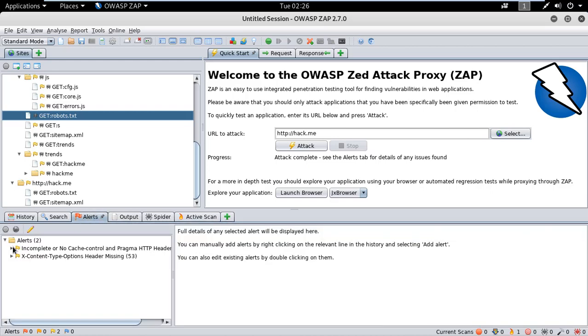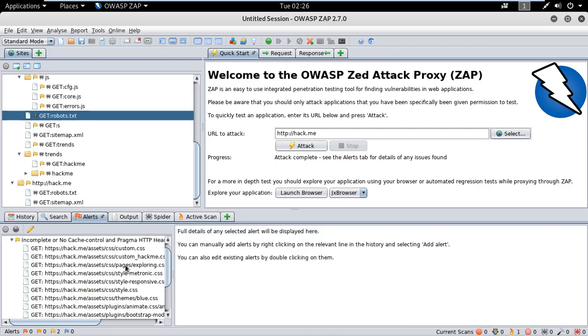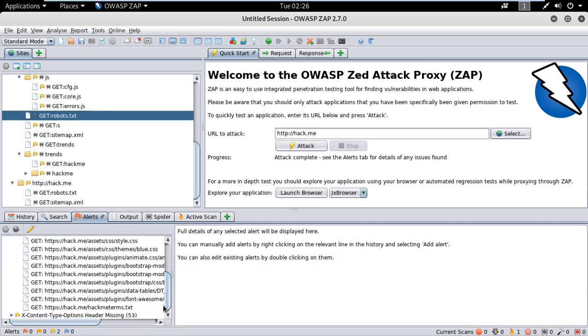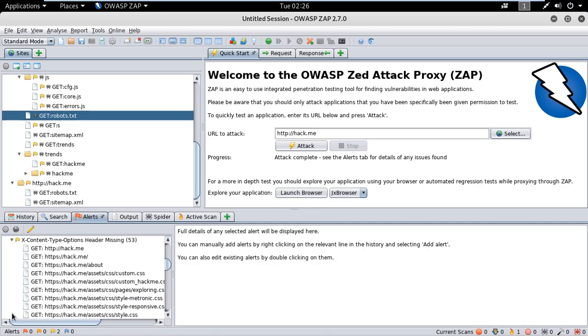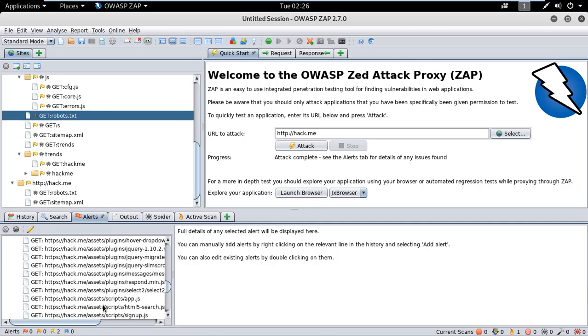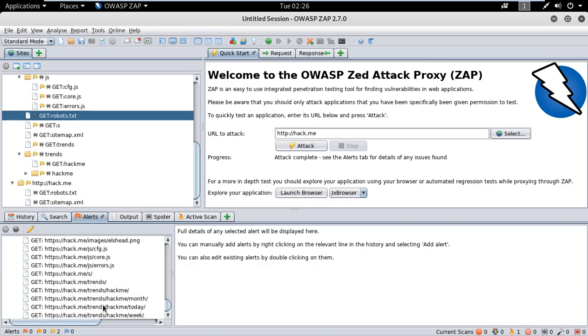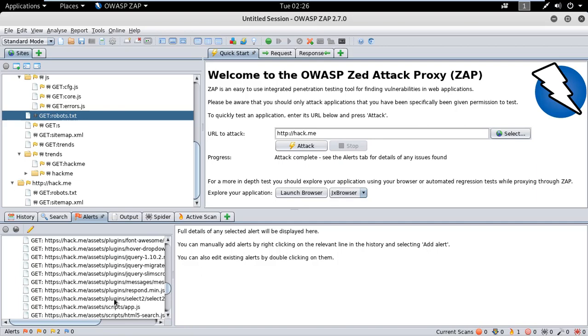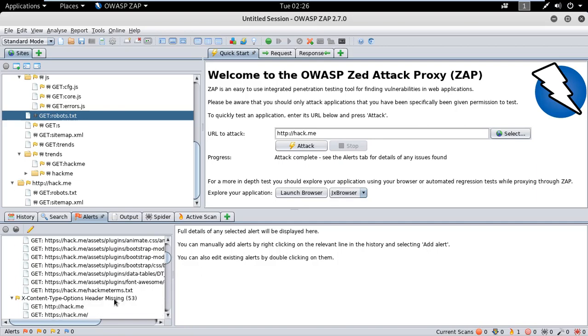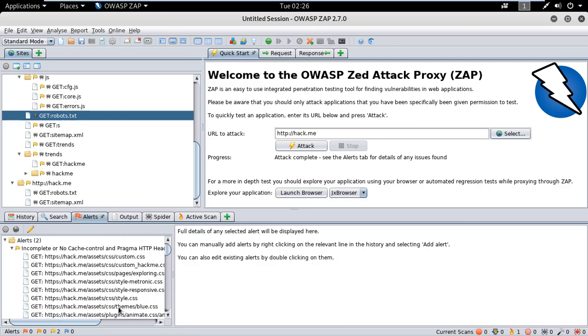You can check the alerts. The X content type header missing - the vulnerability in the site that a hacker uses to hack your website.